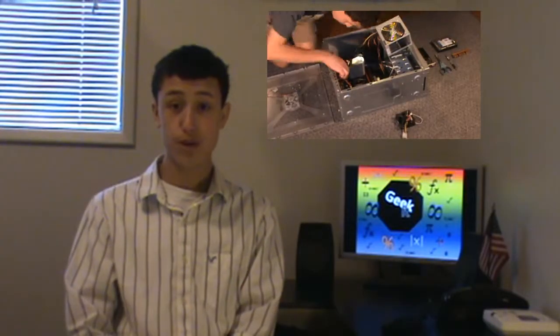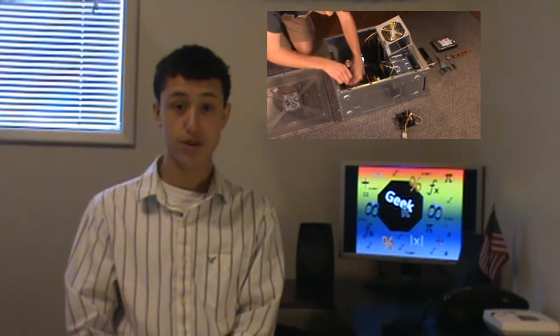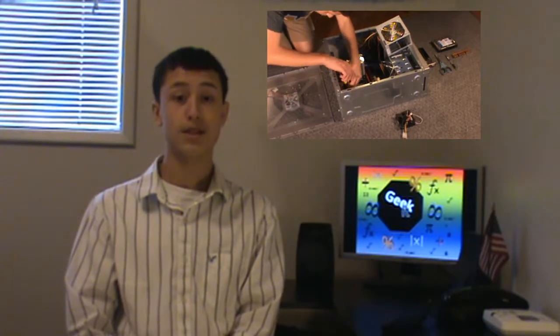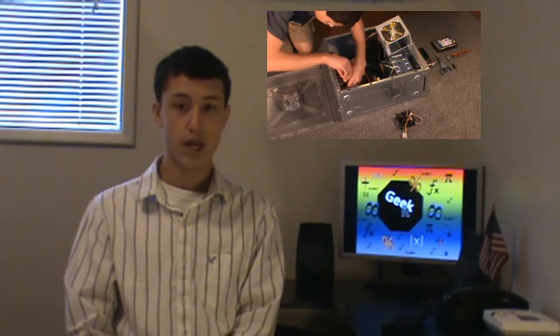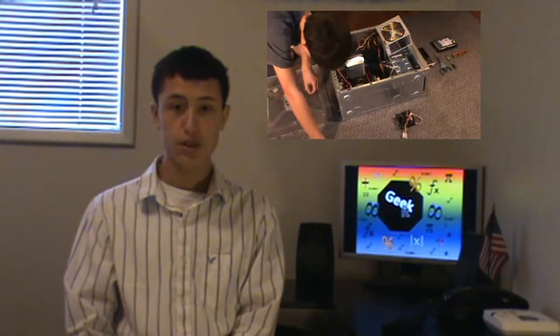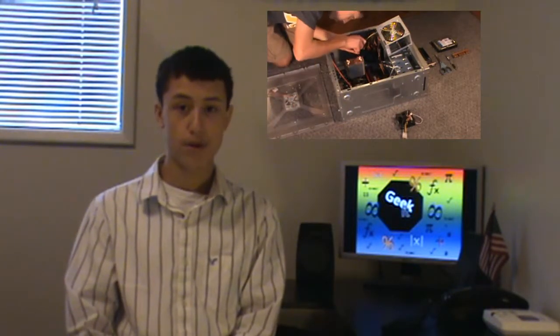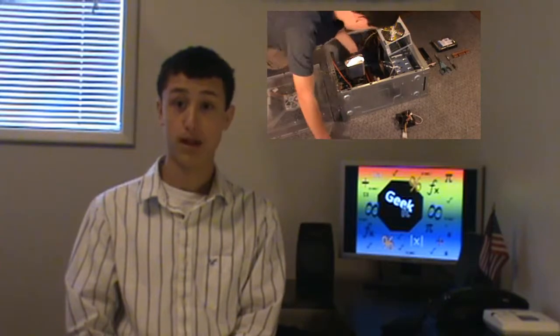Computers have been around for a long time. The word computer was first recorded as being used in 1613 and was originally used to describe a human who performed calculations. But the first mechanical computer was invented by Charles Babbage in 1822.